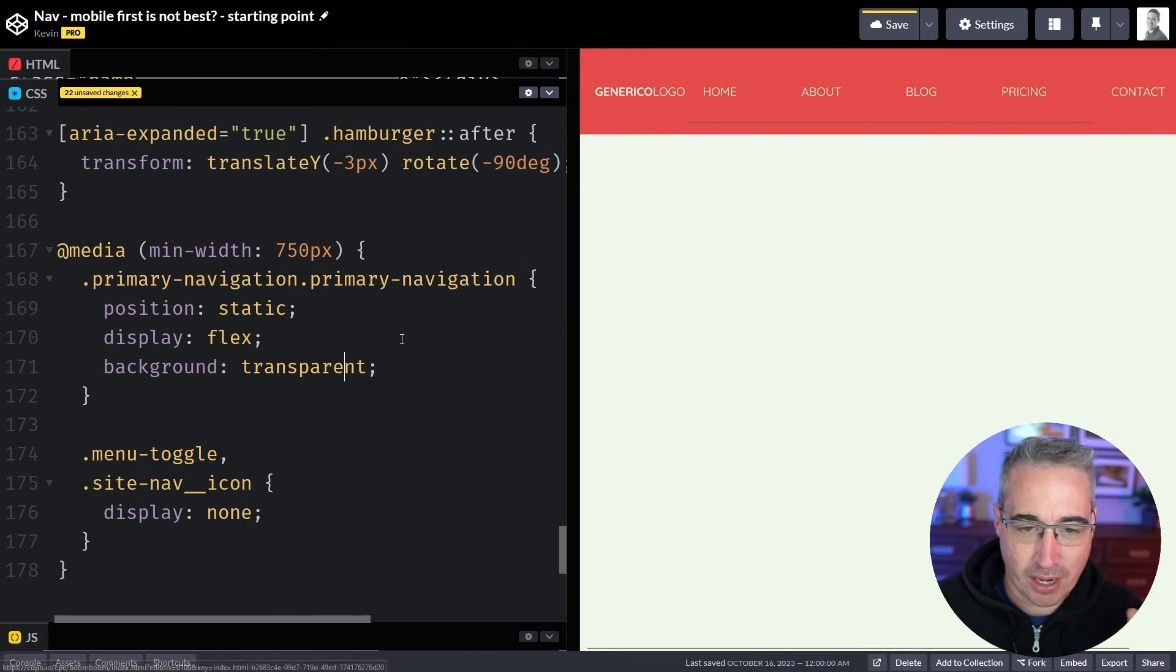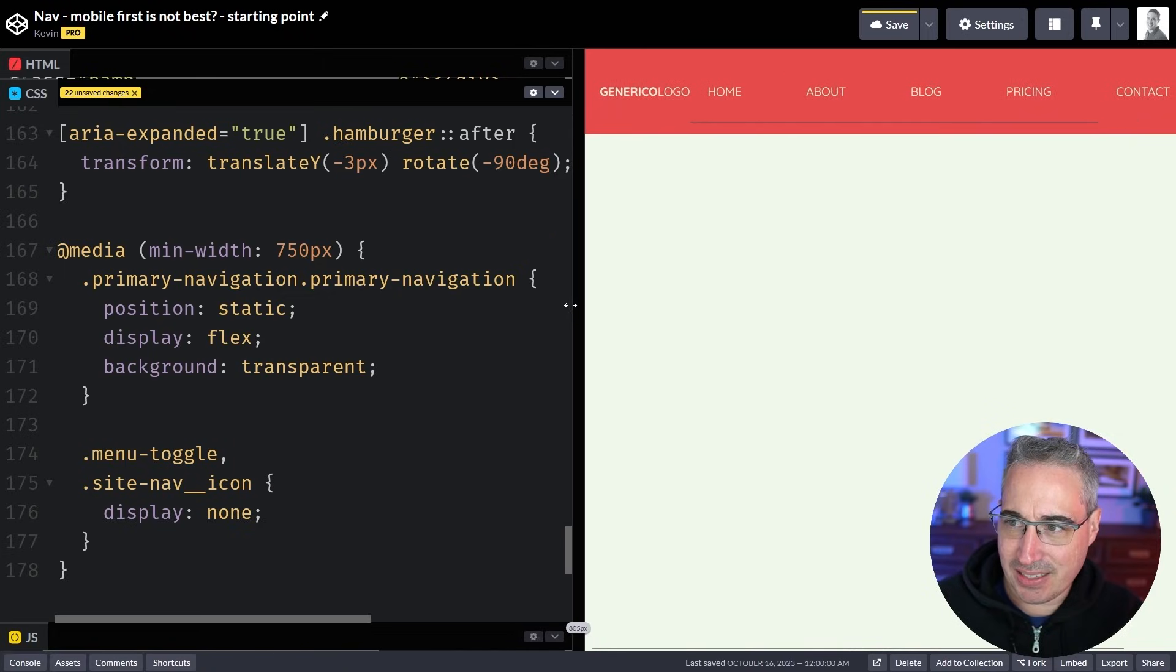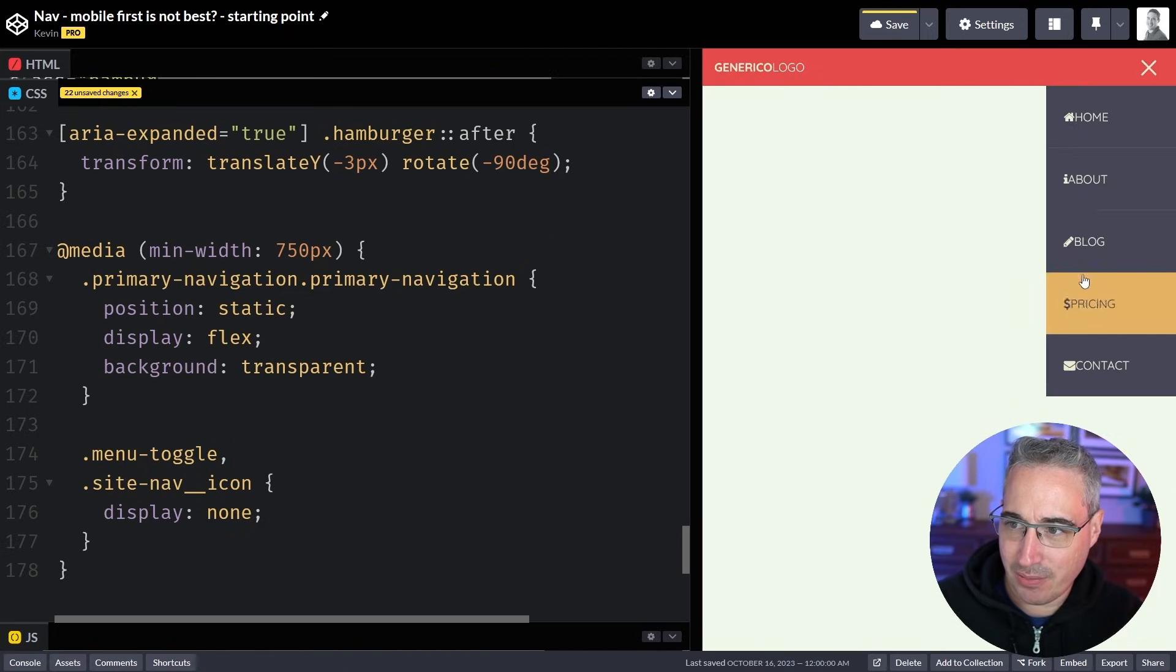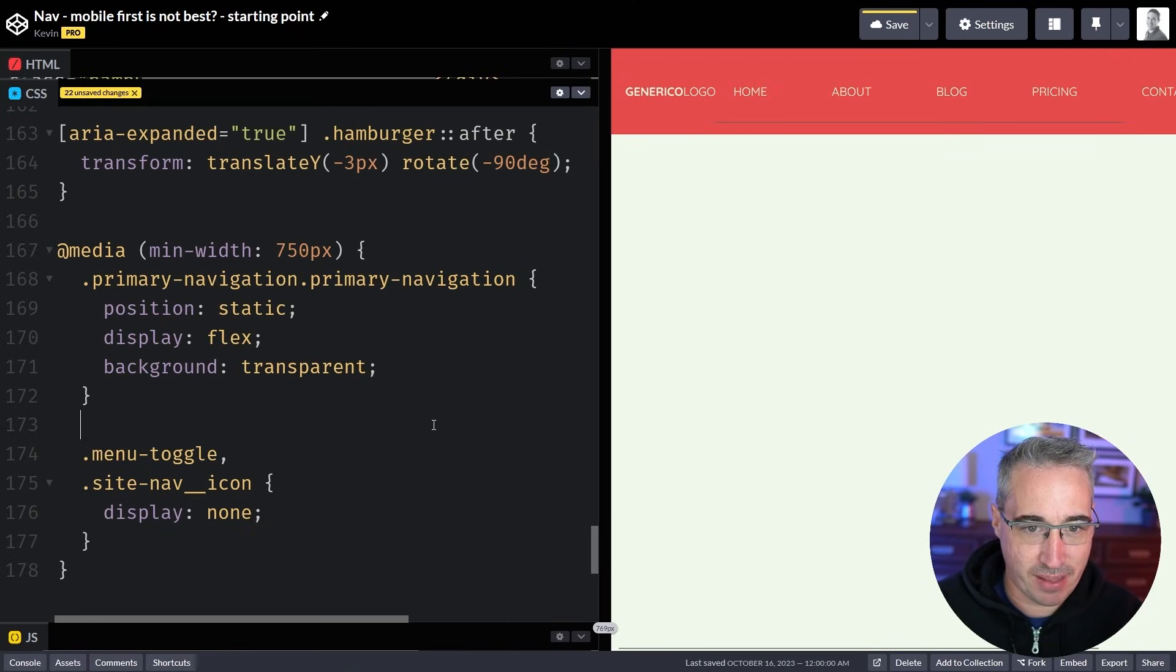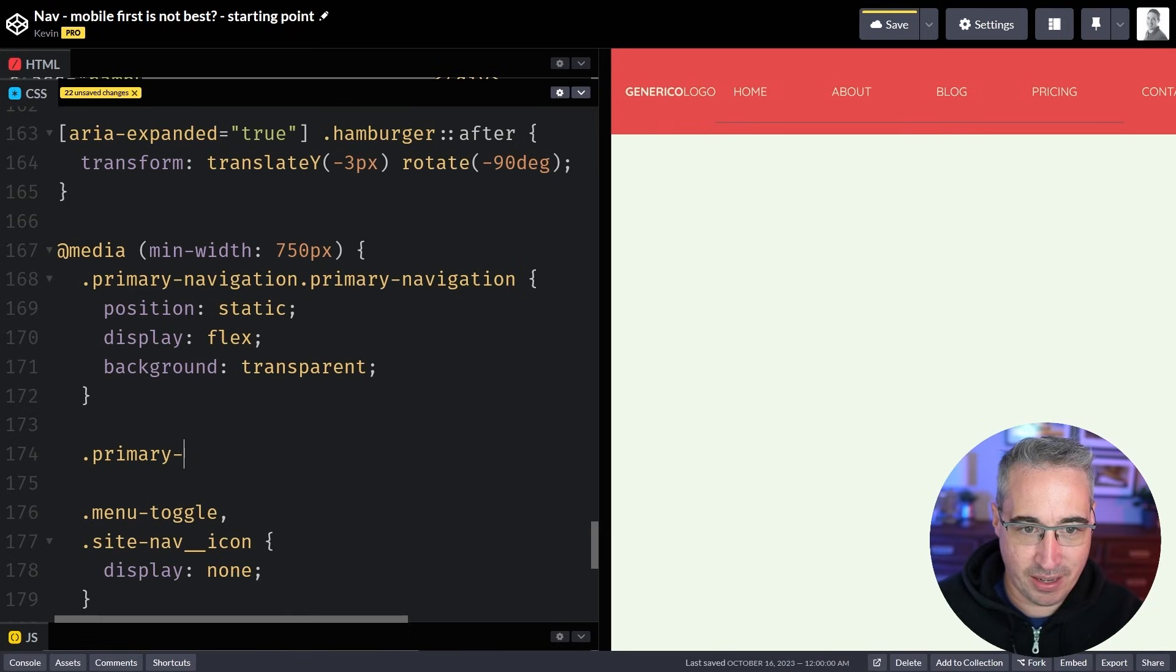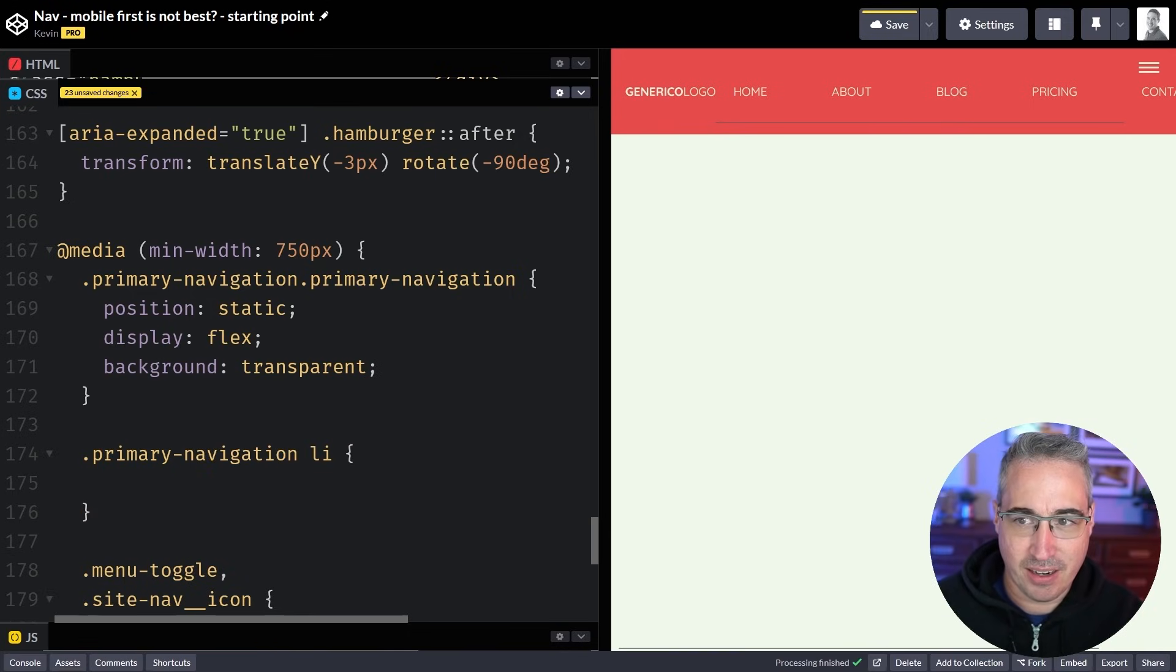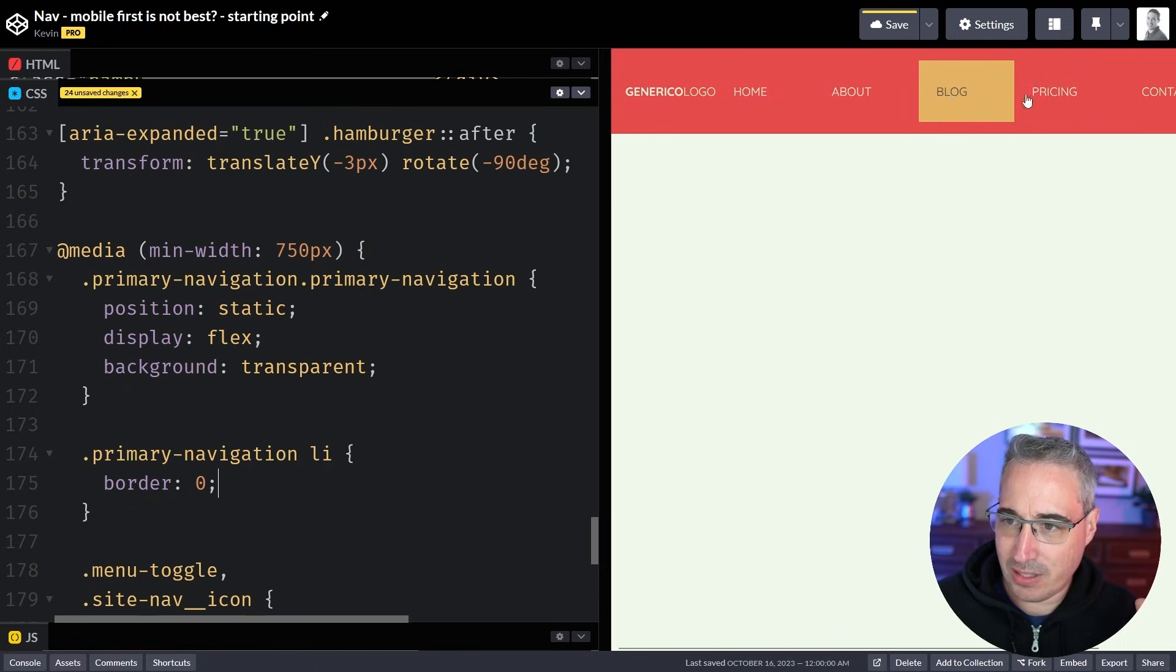They have this weird line showing up and that's because all of my elements when I open this up all of them have that little underline on them. So I need to get rid of that next. So that would be my primary navigation li can have a border of zero and there we go. So that's better. Those are gone.